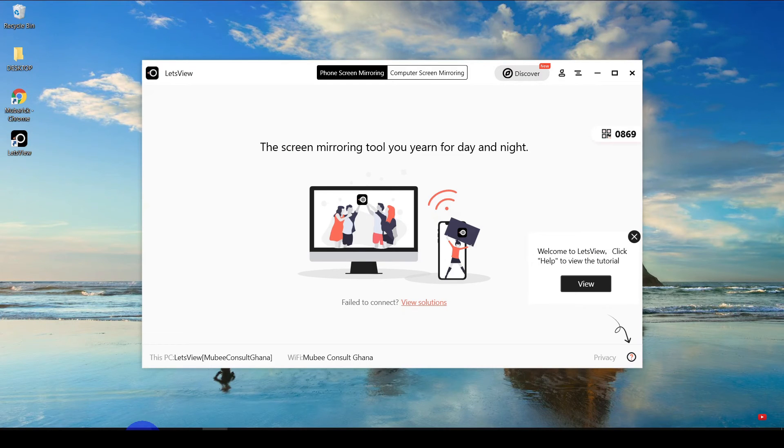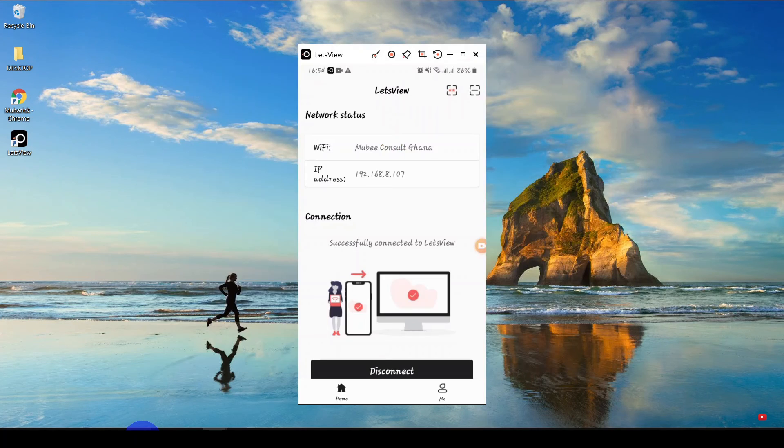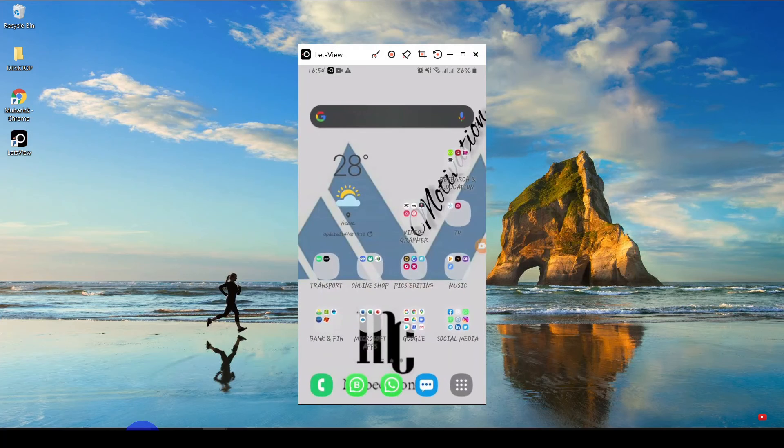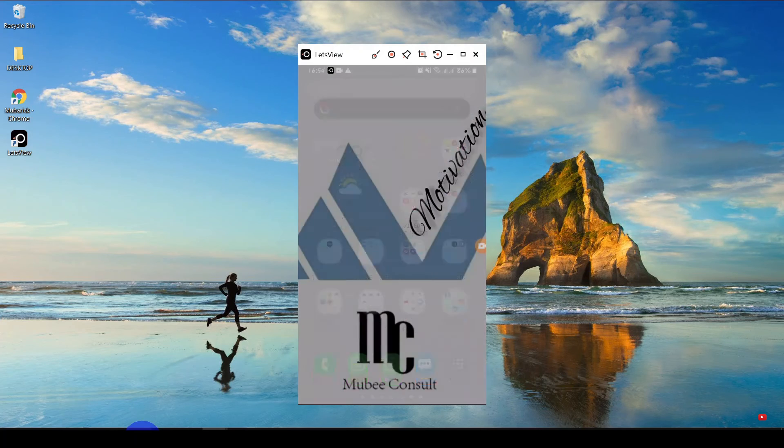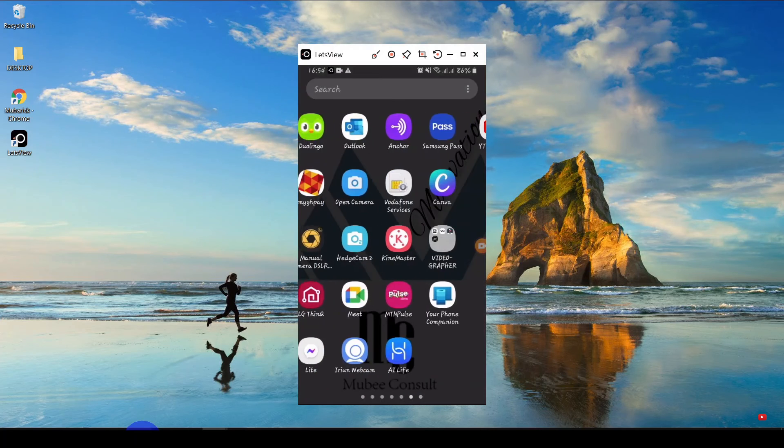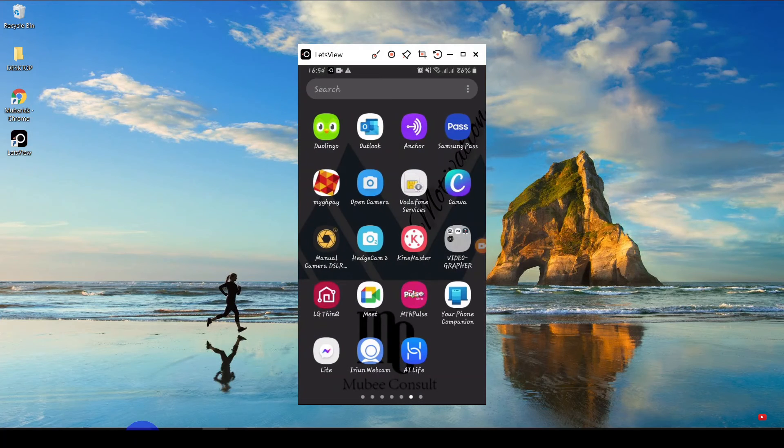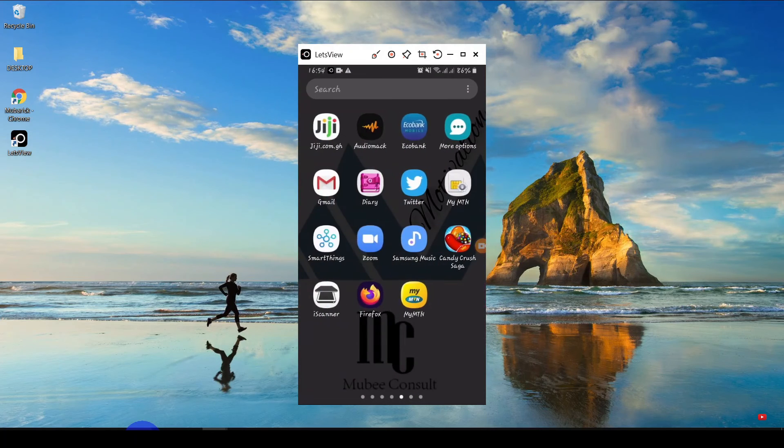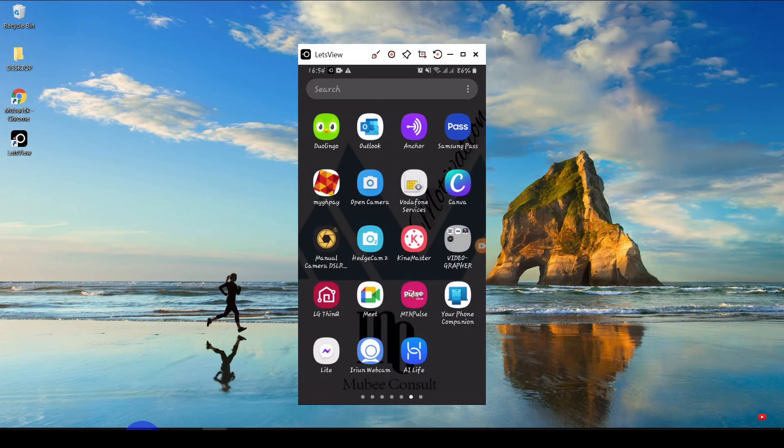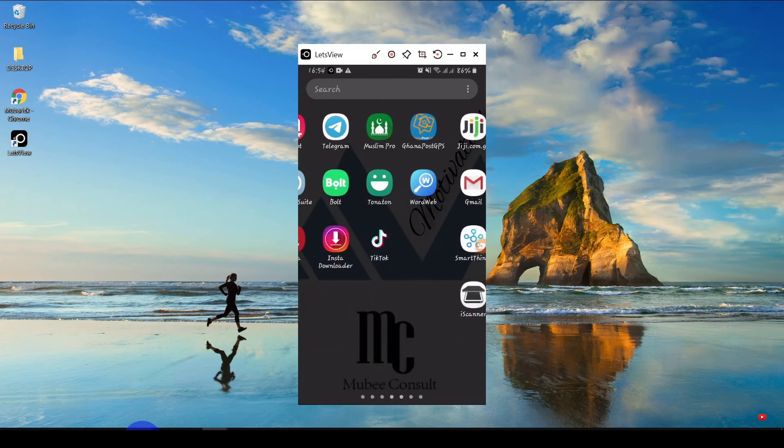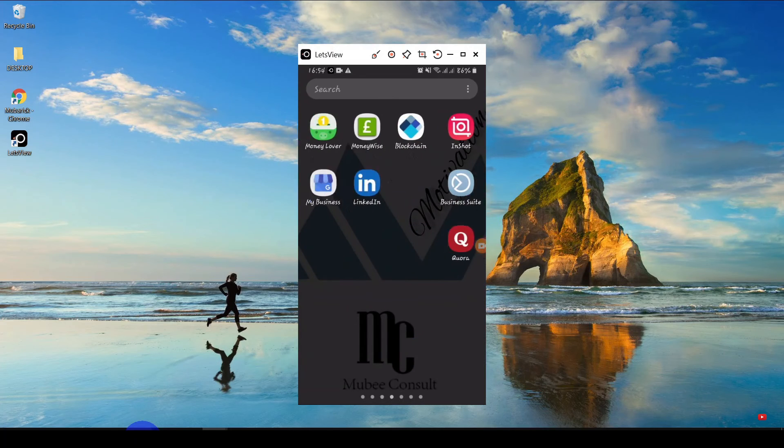So immediately I reconnect the app, now the quality is up and crisp. So you can go ahead and check the videos and do anything you want to do.